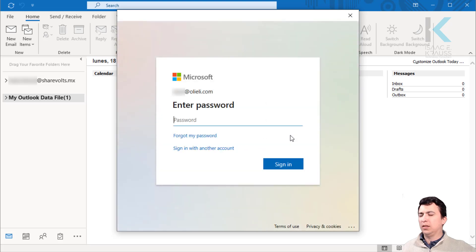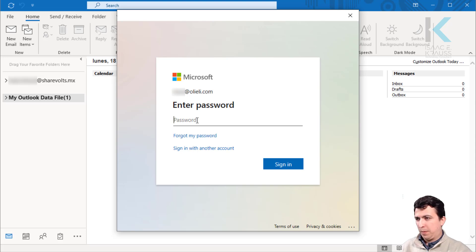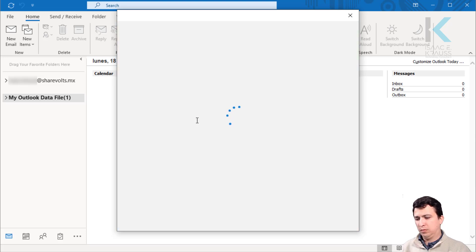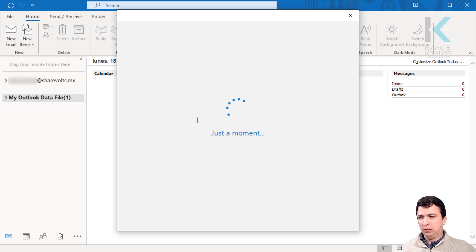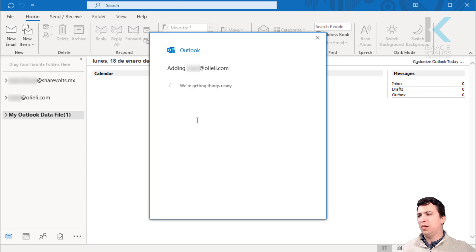In this case, it did prompt for password, so let's type the password. There we go.